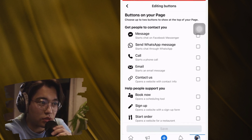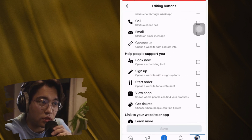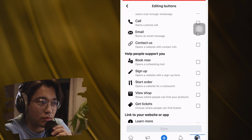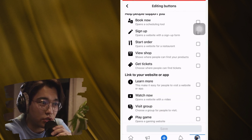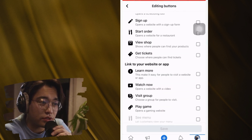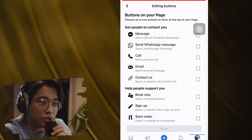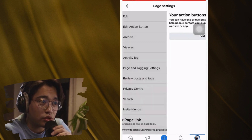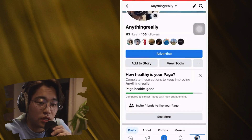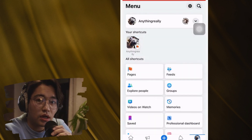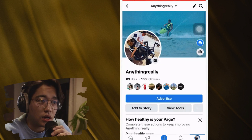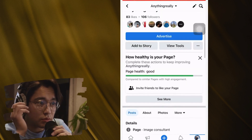If you don't see 'Follow,' keep watching — I'm going to show you the other two ways on how you can add a follow button on your Facebook page. If you do see it, click on it. If you don't, go back and try the second method.